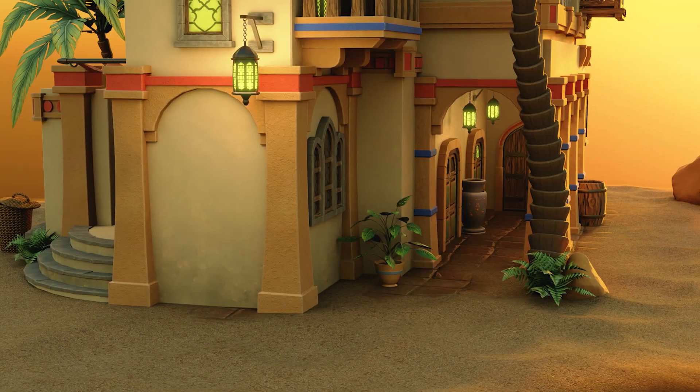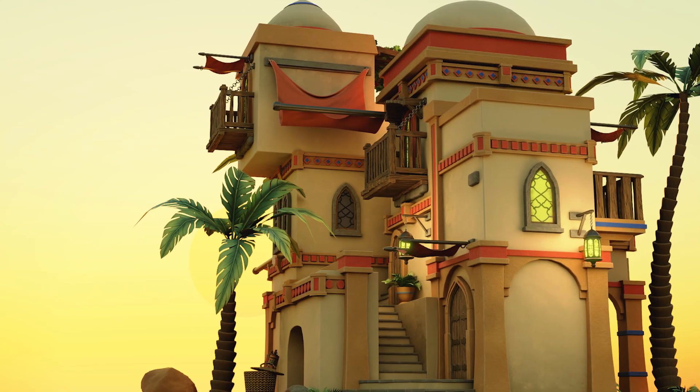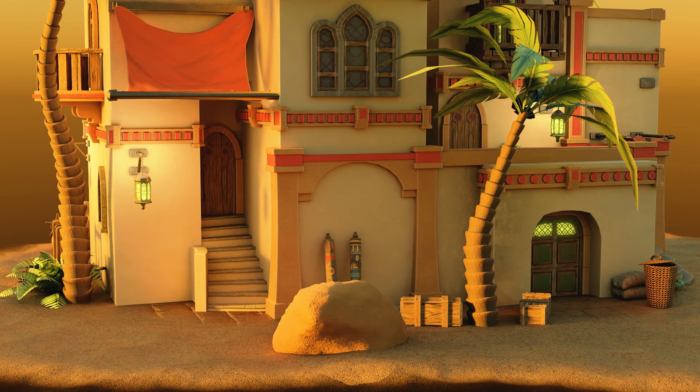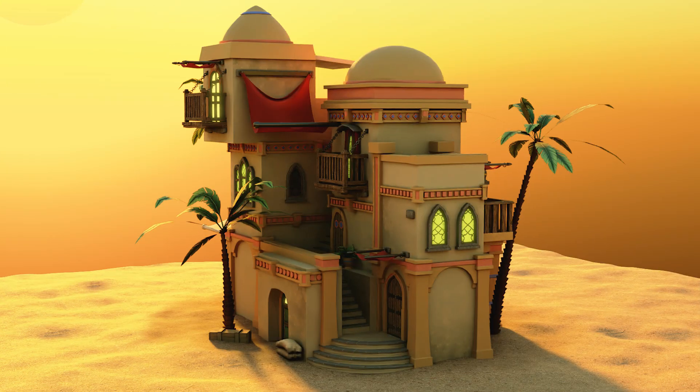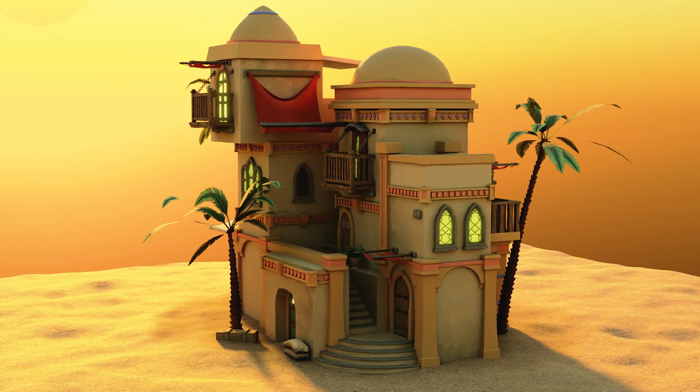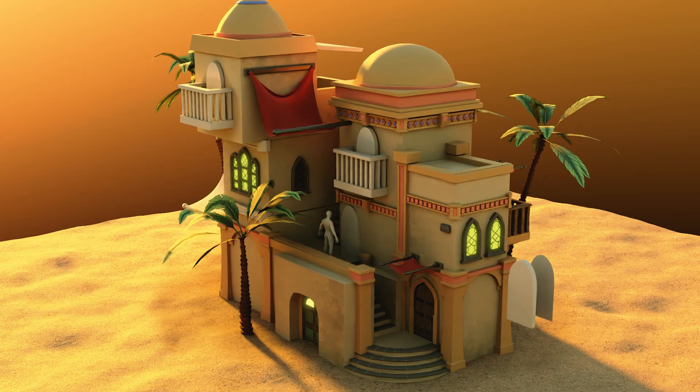The course has been specifically designed to take you through the entire pipeline of 3D modeling. Right from the idea with referencing, to grey boxing, to modeling and texturing and finally rendering and compositing.